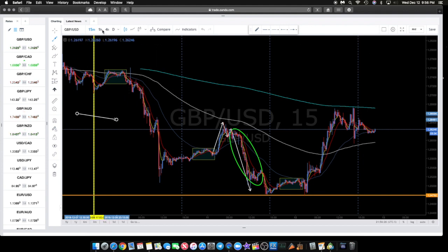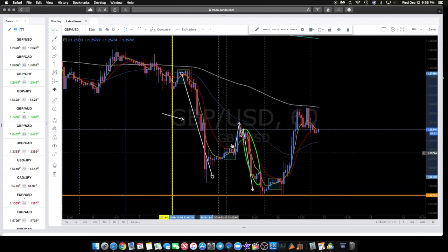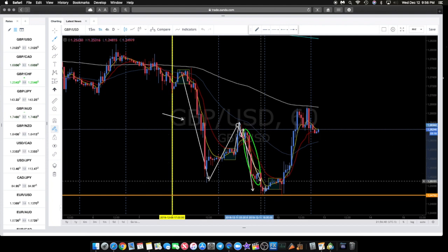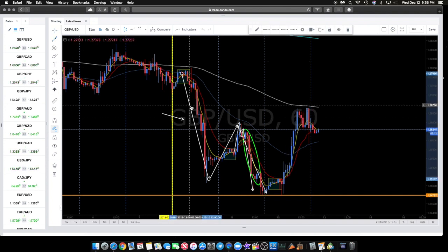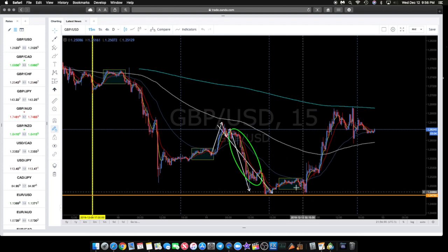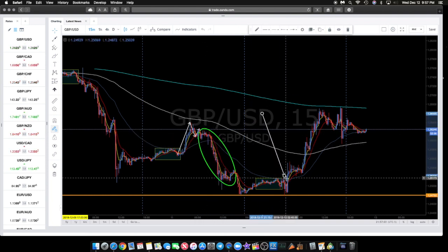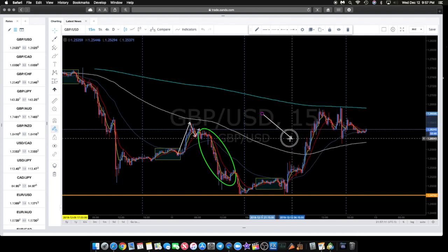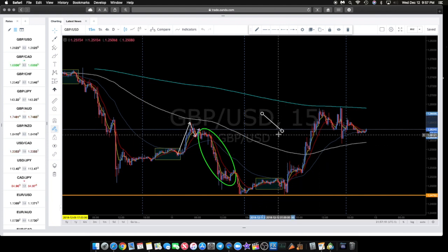If you look at this on a one-hour time frame, you can see what they're creating is a big W. So knowing that, you already know what the next move is going to be — it's going to be a buy. The question is where are you going to get in. Are they going to extend this further down to get more people to sell so they can come right back up and rise? The question is not about what they're doing — we know they're going to go long. The question is when do you want to get in.